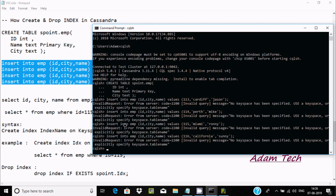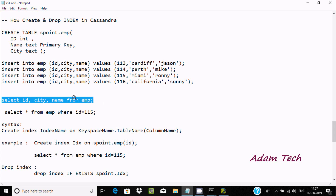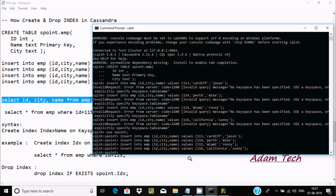Pasting and pressing enter — I got an invalid error on emp. I need to first use the keyspace: 'use s-point'. Now s-point is the keyspace. Pasting again — this time there is no error. Let's use select on id, ct, and name columns — both rows have been inserted successfully.